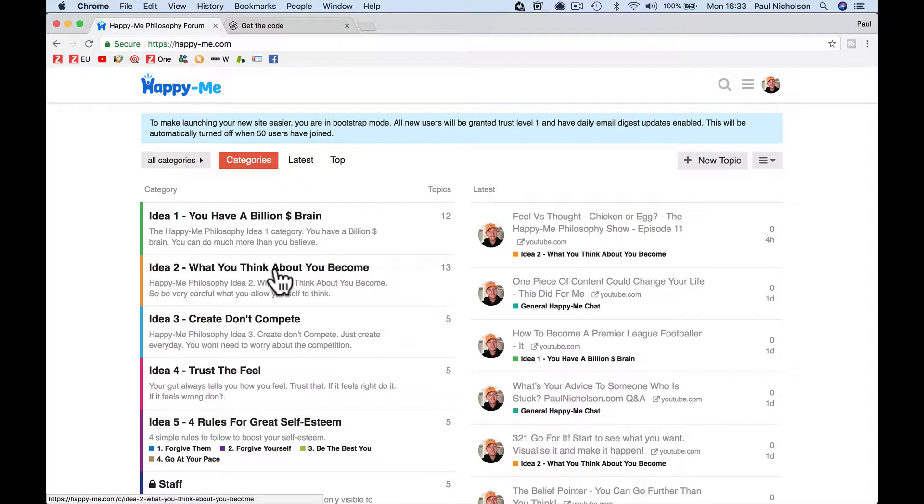Hey guys, it's Paul. I'm going to show you how to quickly add a cookie consent pop-up banner to your Discourse forum.